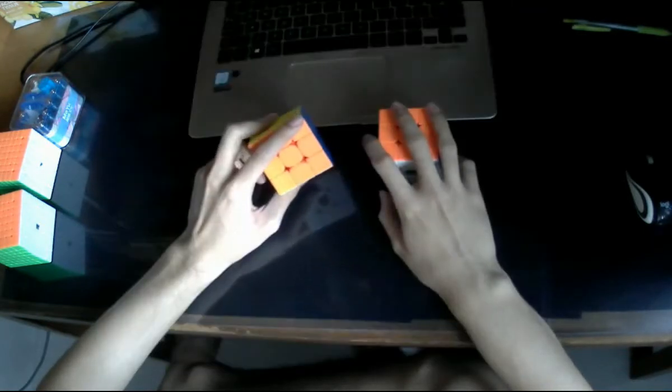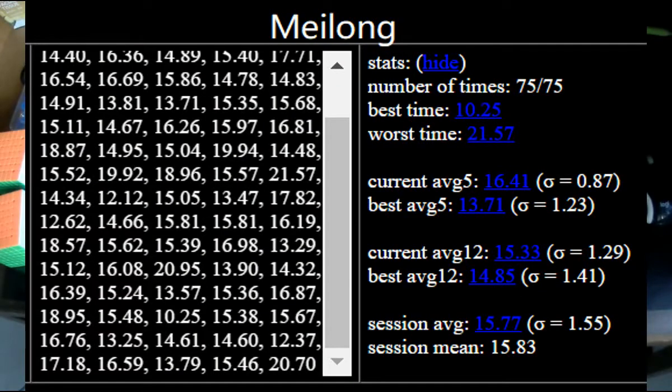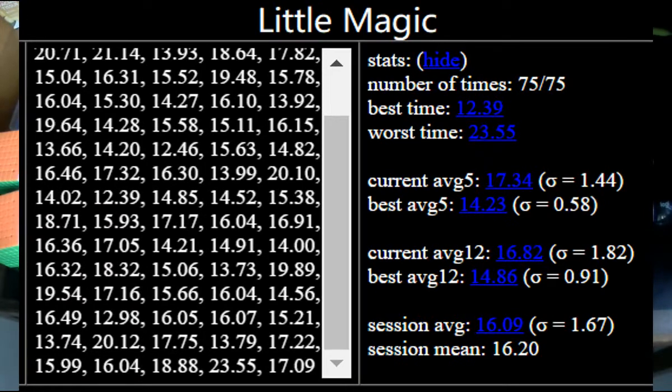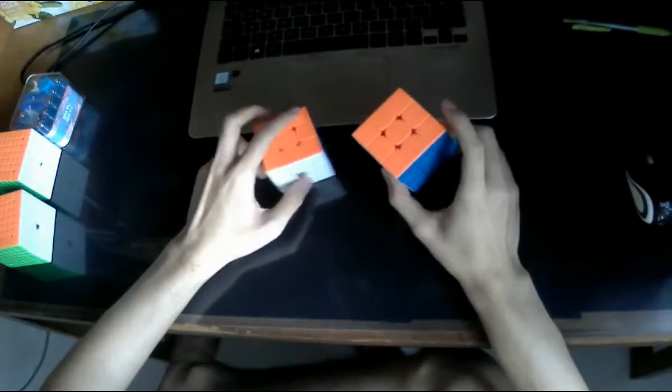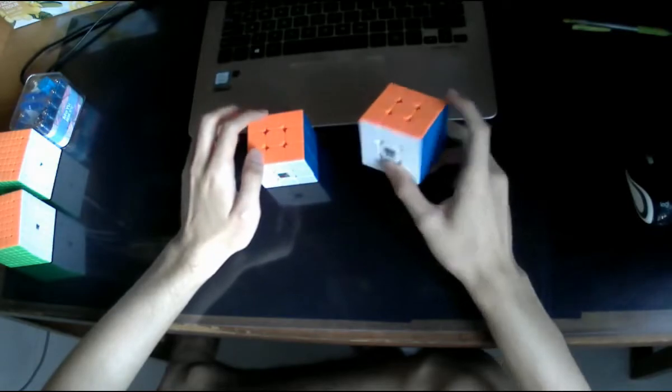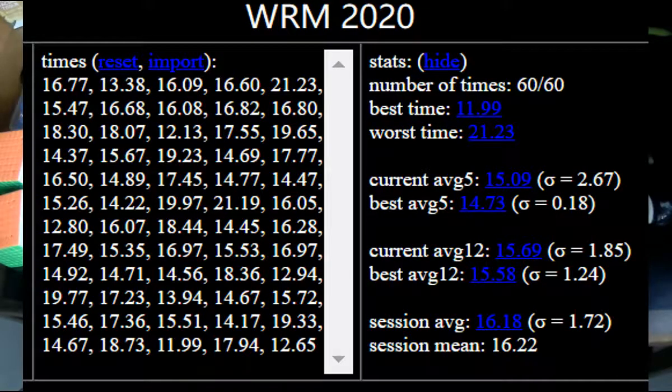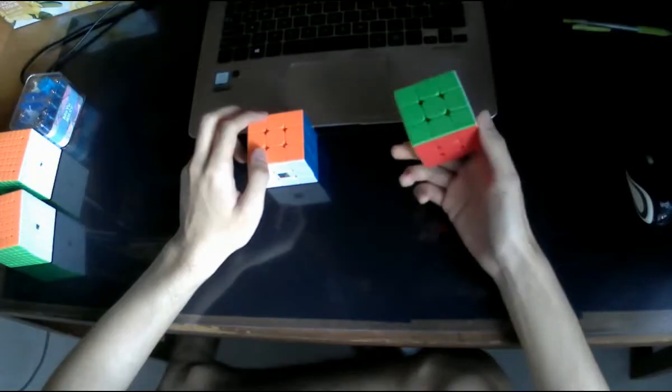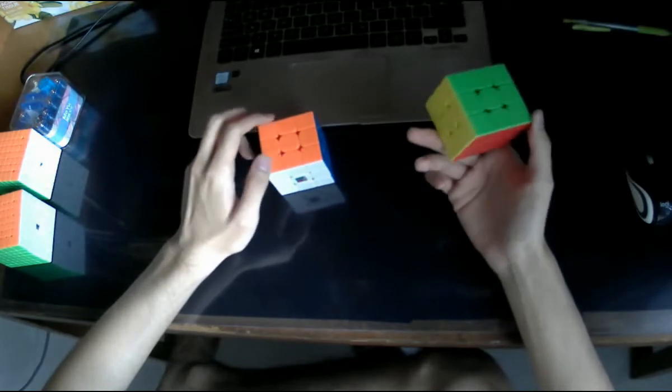And then comparing with the Little Magic and the Mei Long, I average around a higher 15, maybe a below end of 16 on those two. And for the WRM, for this one, I'm not even sub 16, but I think this is not really due to the cube being bad. It's more like, I don't like the size.